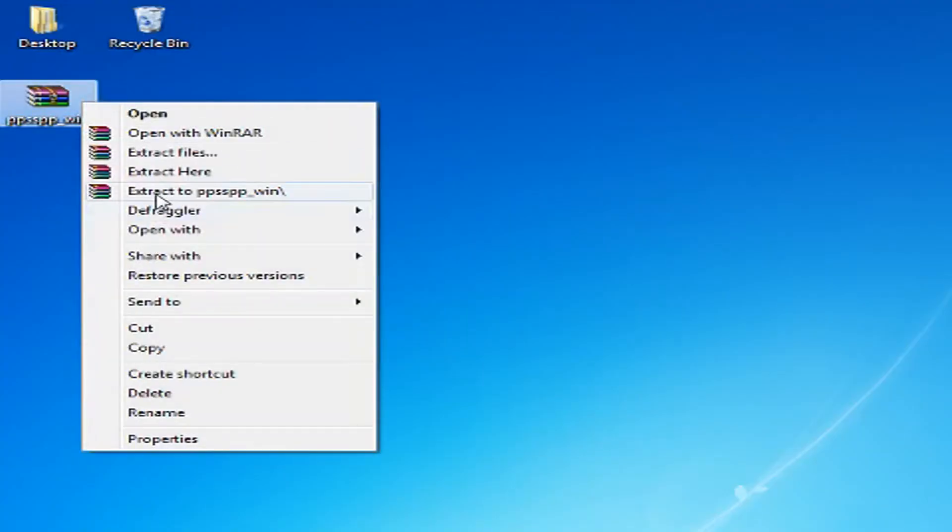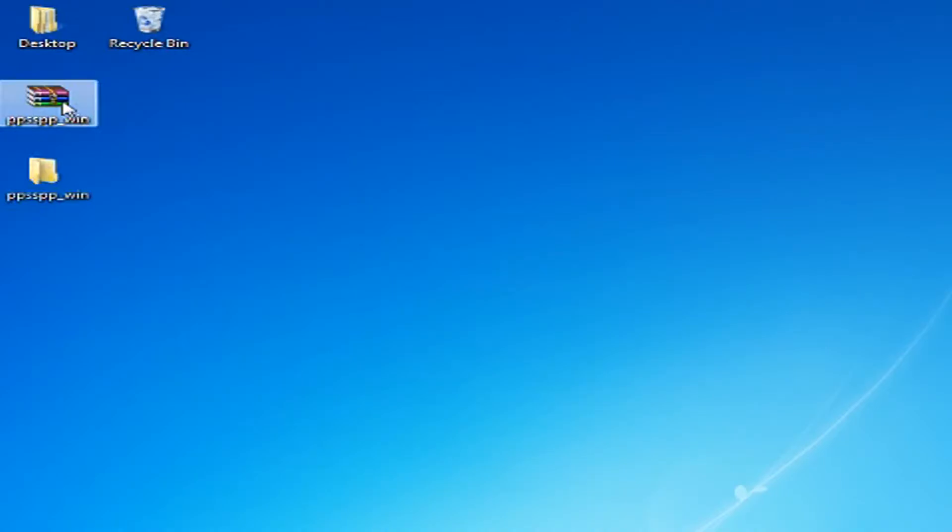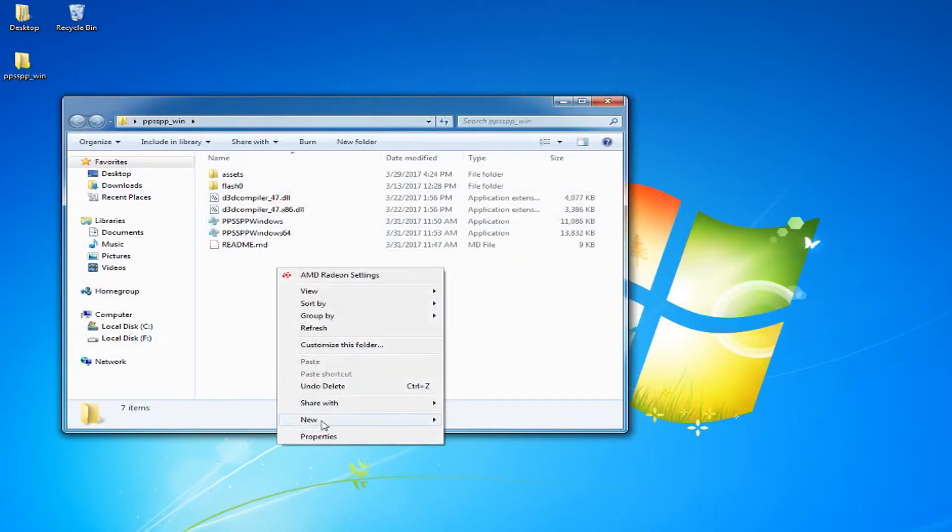Extract the file with WinRAR or 7-Zip. Usually I create a folder to hold all my games, feel free to do that if you want.